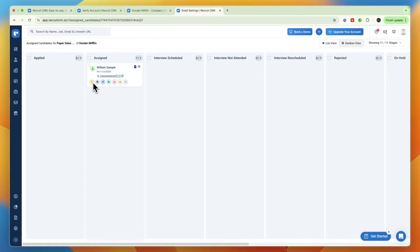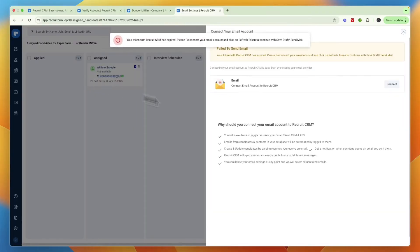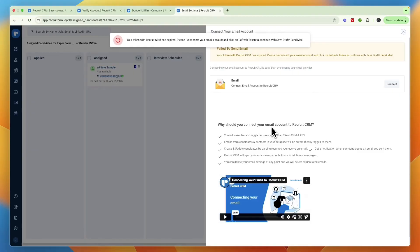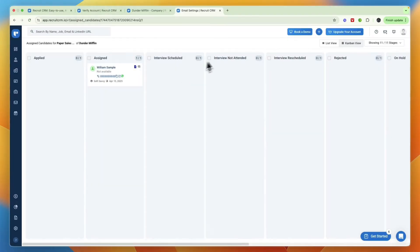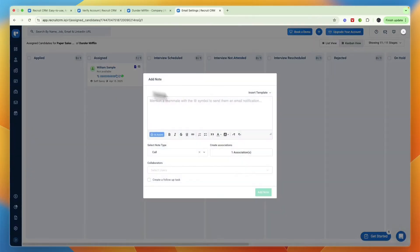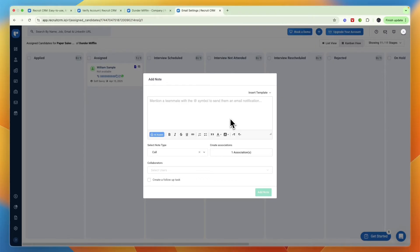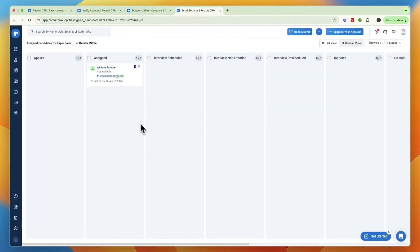If you hover over one of these candidates you also have these convenient buttons and each of them does something else. For example this one right here is to email them, but for this you will need to first connect to your email. You can also click on this green one and then you can add a note to a specific applicant. For example if they said something on a call that you want to remember, you can just write that down right here.